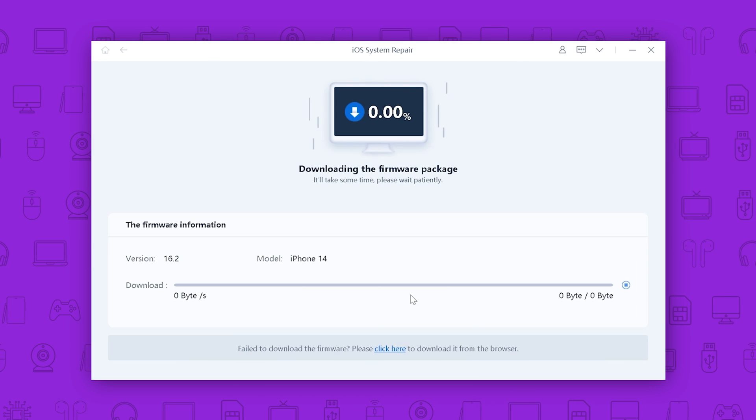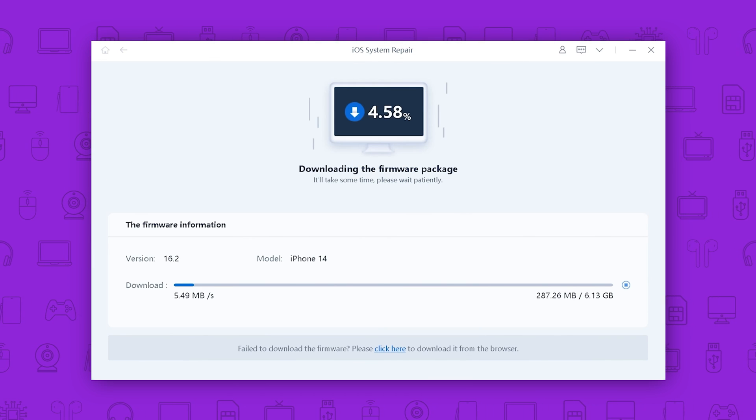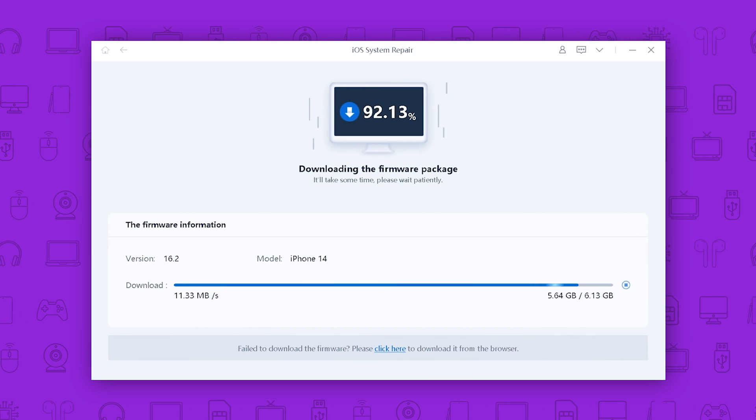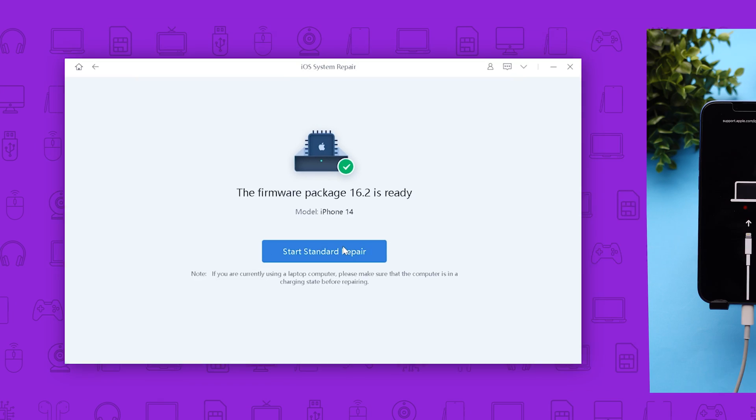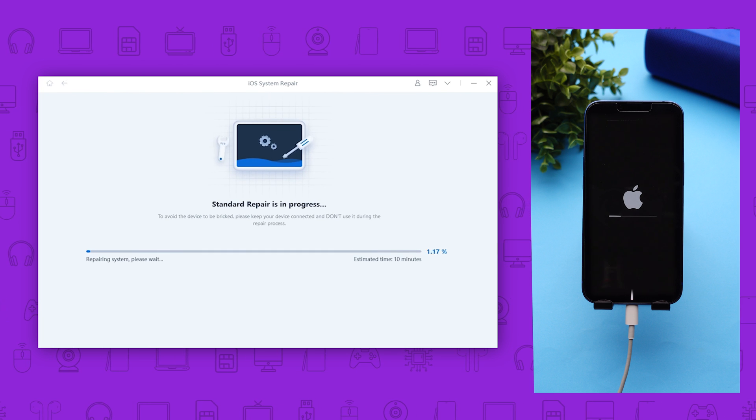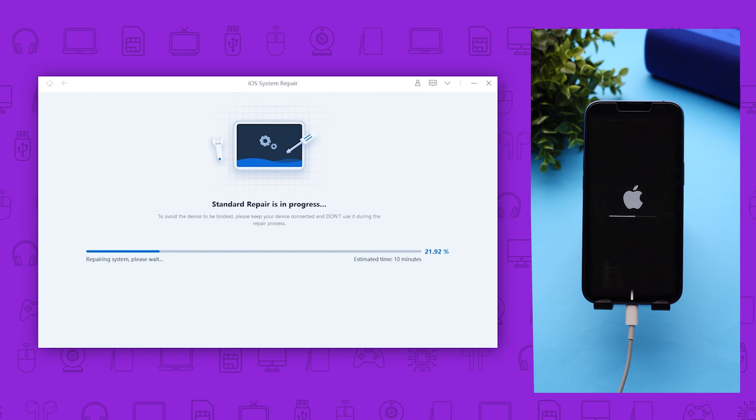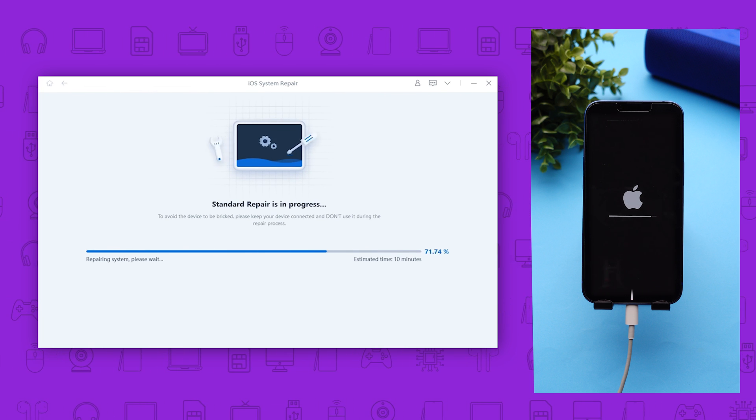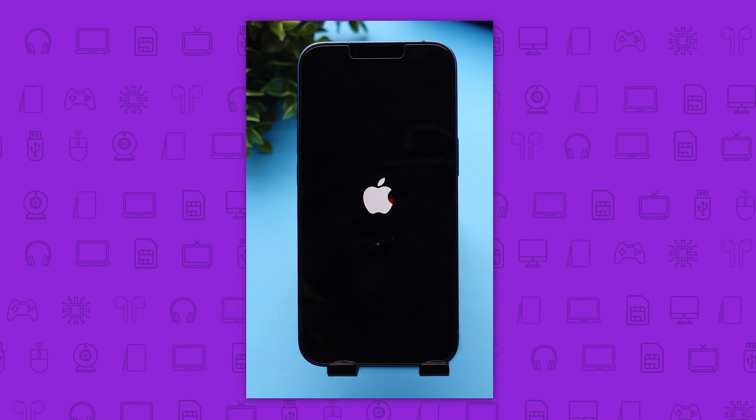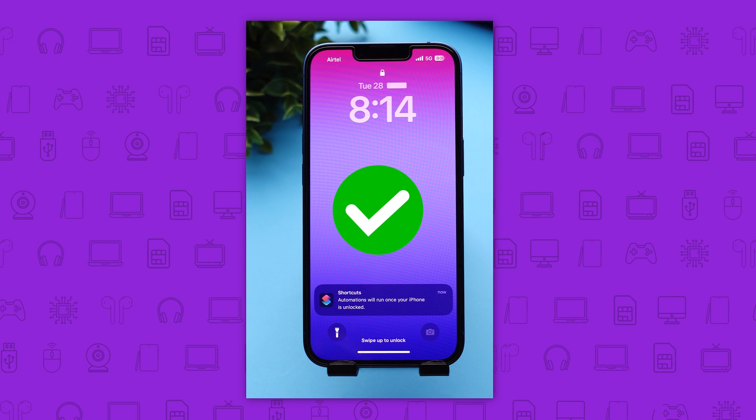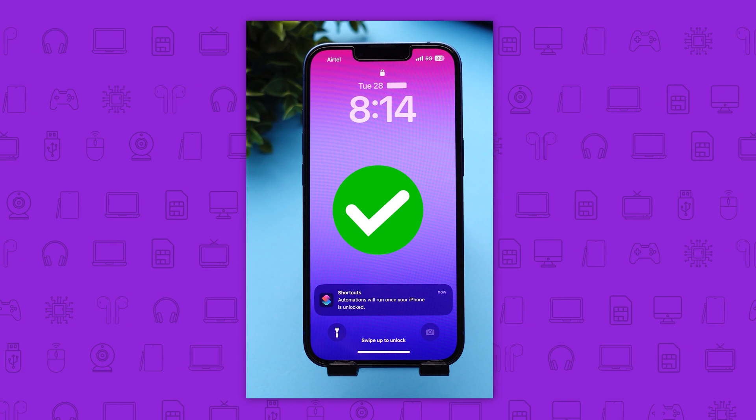Then click the download to get the firmware that matches your iPhone model. Now you can click the start standard repair to proceed. This process will usually take 10 minutes. That's it. Now your phone is reborn and the issue is fixed. And no data is erased.